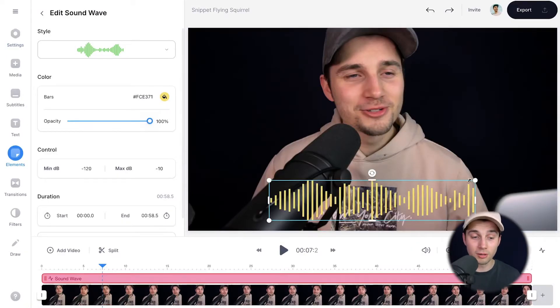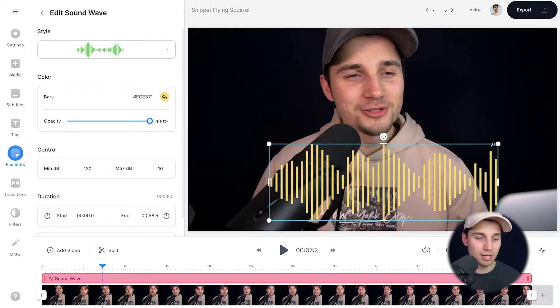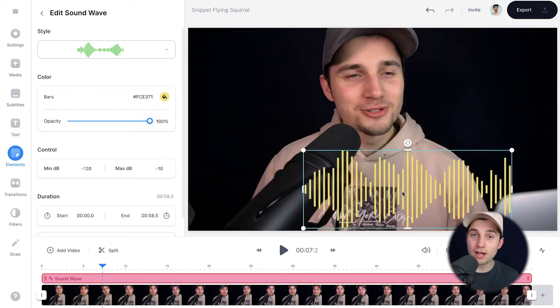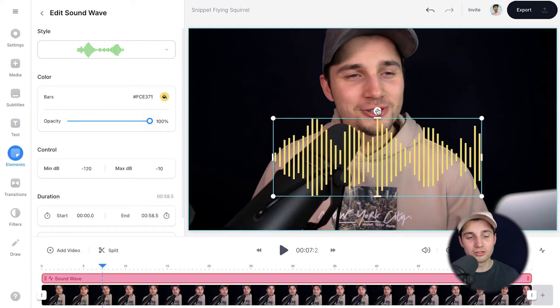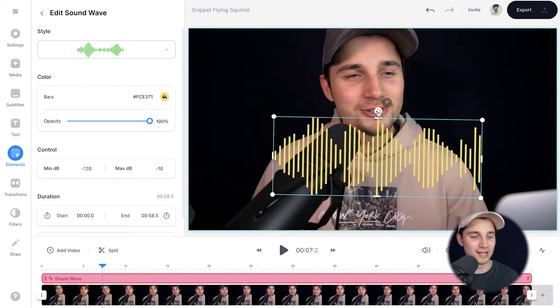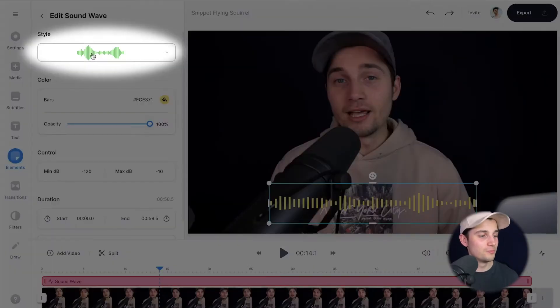Within the video frame you can also use the side and corner options to resize the audio visualizer. You can click it from the middle and drag it around to reposition it. You can also use the rotating option to rotate it. And if you ended up not liking the style of this specific audio visualizer, no worries — you can easily change it by heading over to the sound wave menu.